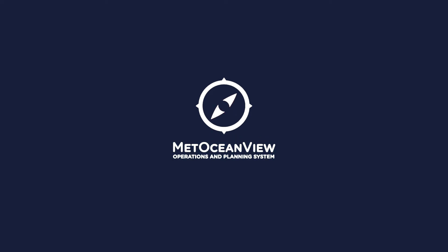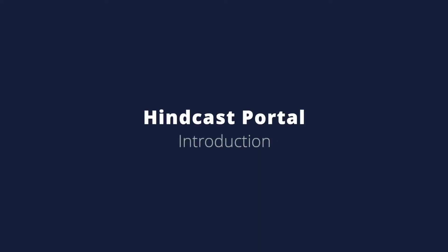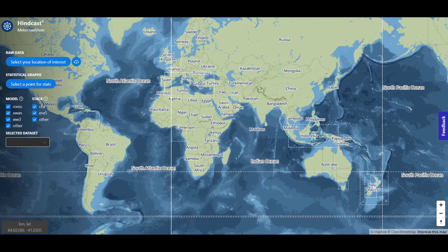Welcome to Metocean Solutions Hindcast Portal, a platform to access and download analytics and time series of historical marine weather data, anywhere on earth exactly where you need.